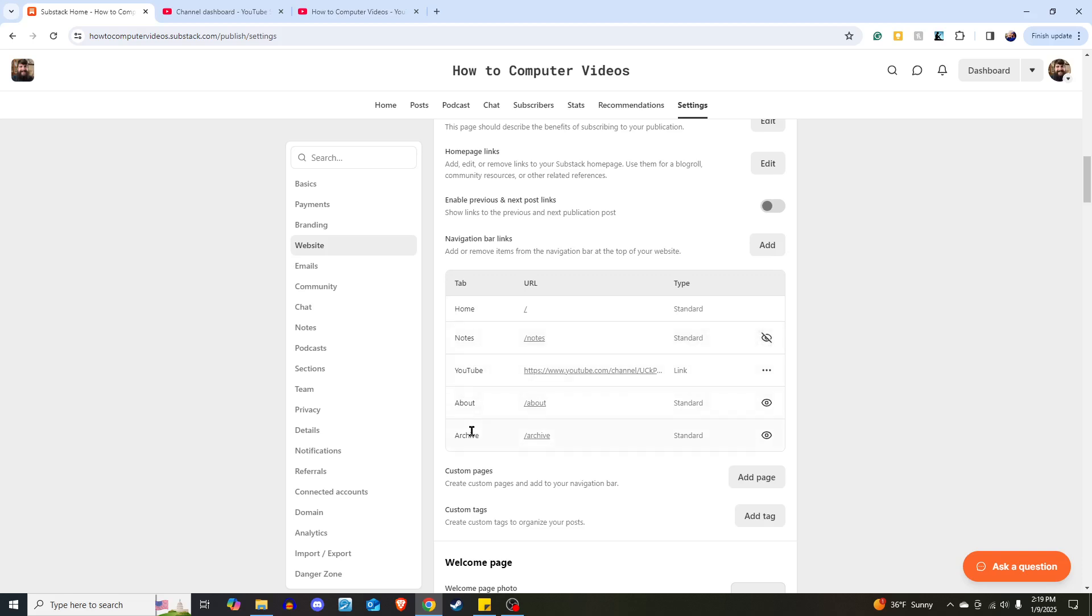I'm fine with where YouTube appears. So now let's go see what this looks like. When we go back to our Substack, Notes should be gone and YouTube should now appear.